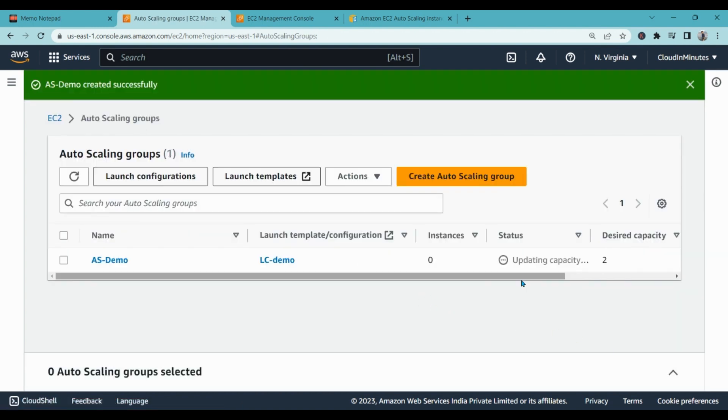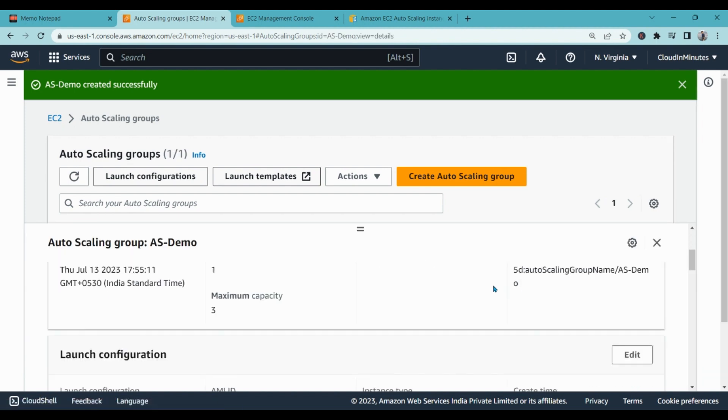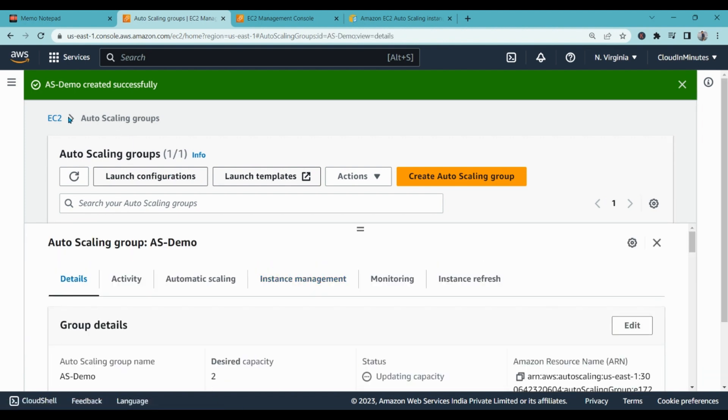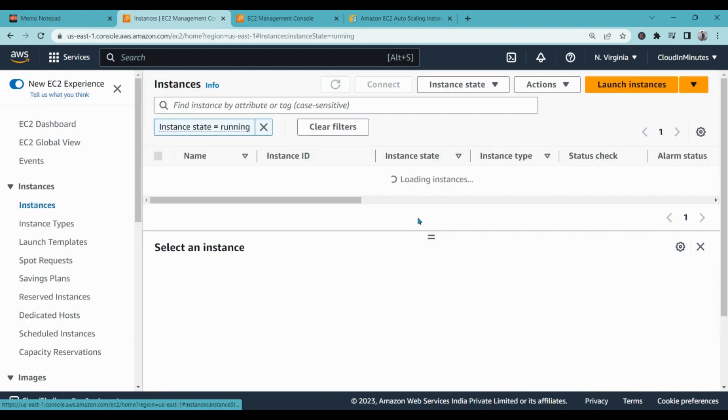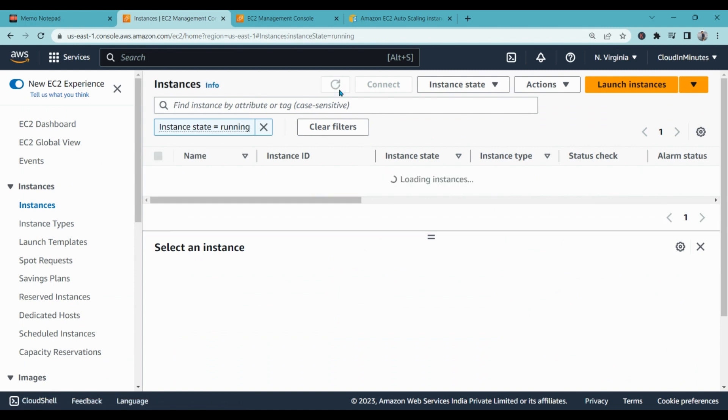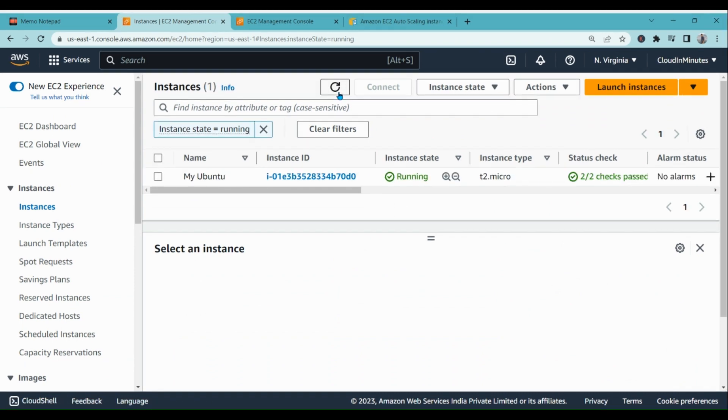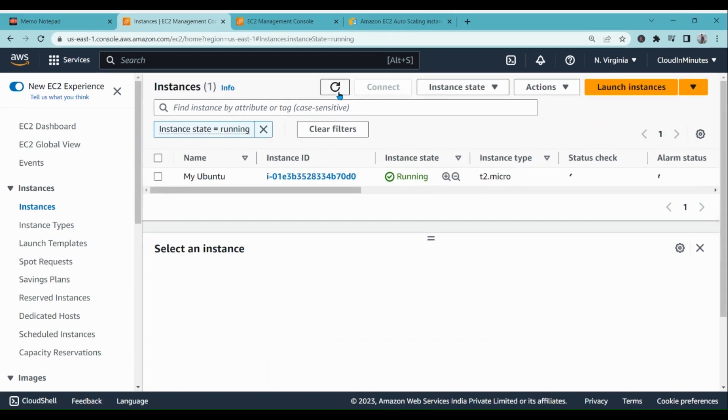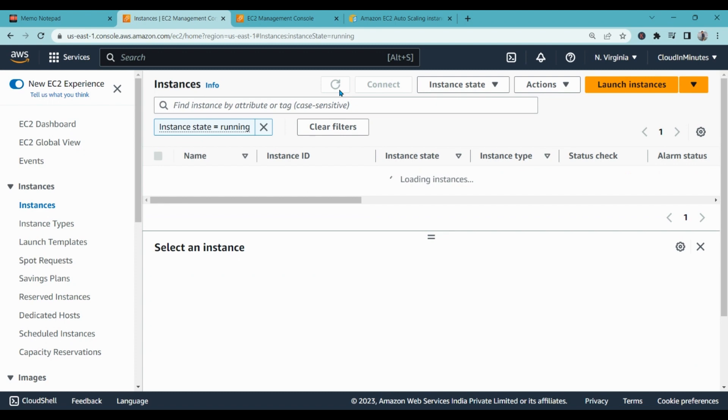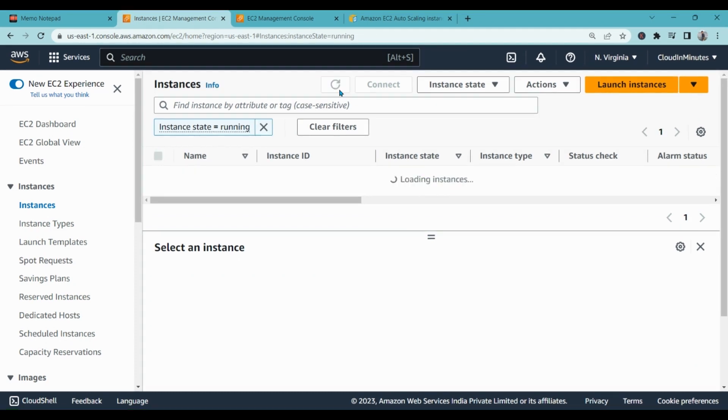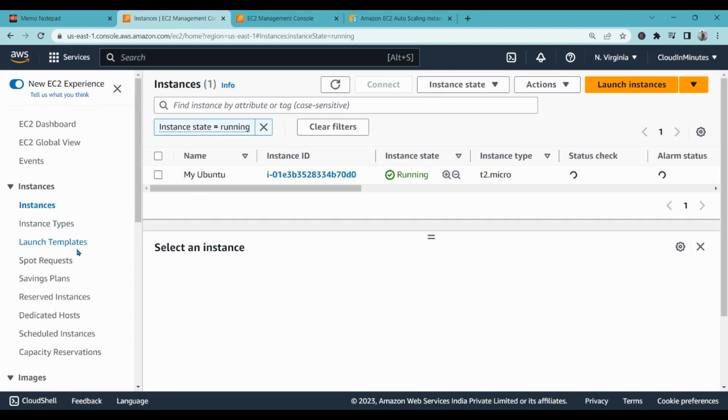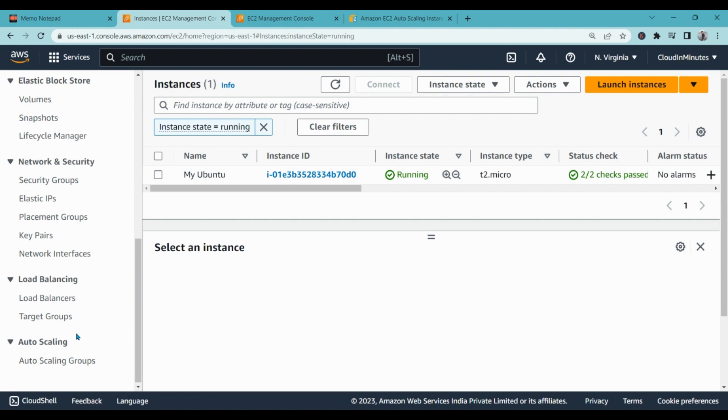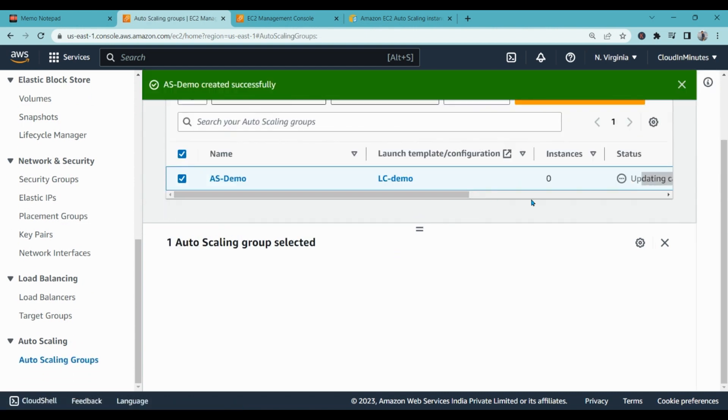So that is how it works, it is updating the capacity. So what it will do right now is, as far as I understand, it will create two EC2 instances. Let's go to instances and let's see how it is working. As soon as that auto scaling group works it out, we will start creating the instances. Let's go to auto scaling group. It is updating right now so it will take time.